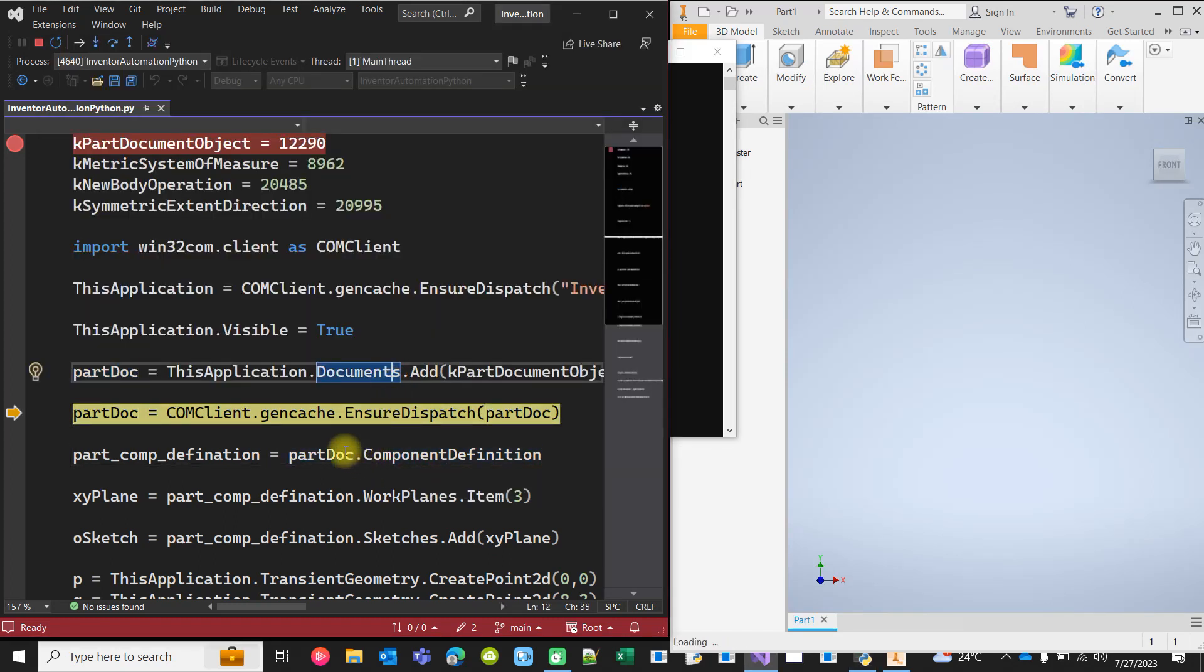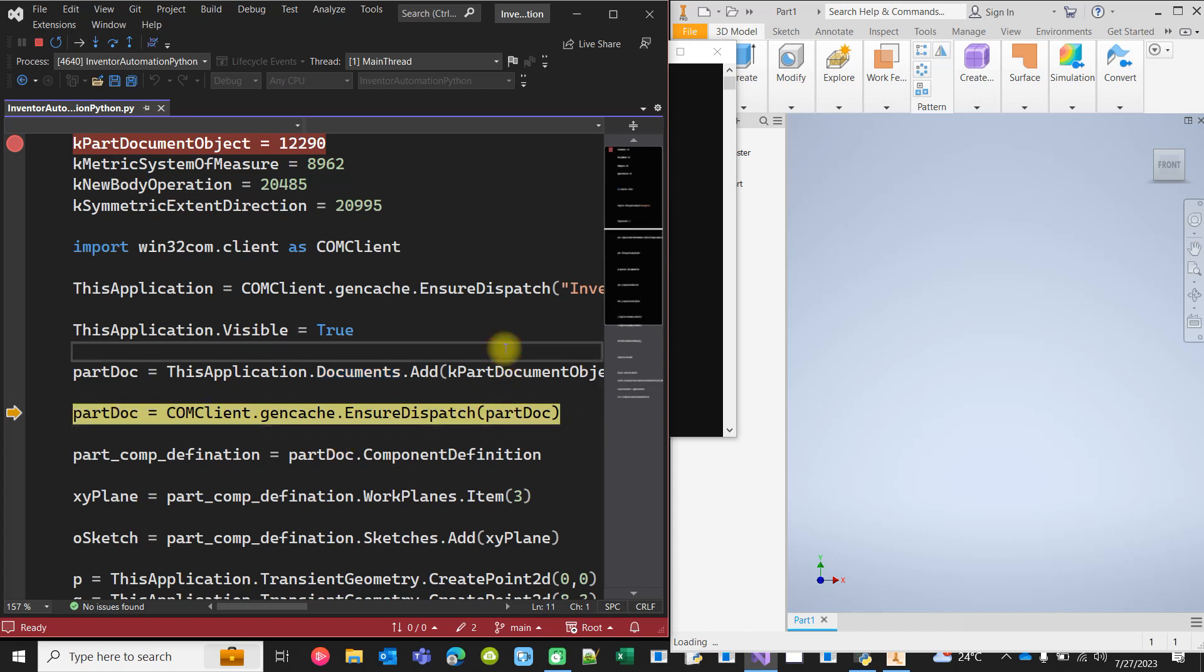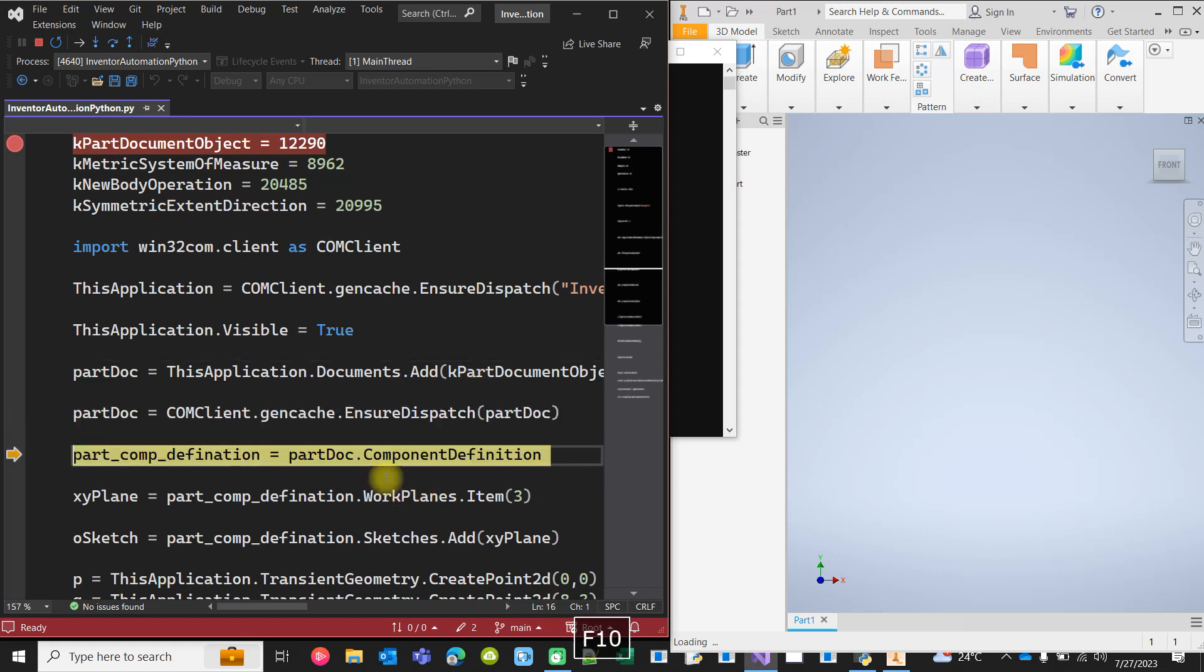Now this is a little bit tricky thing. I don't want to discuss at this stage, but this is important. Without this, I was not able to proceed further. This is related to late binding and early binding concept. Don't bother about this at this stage.